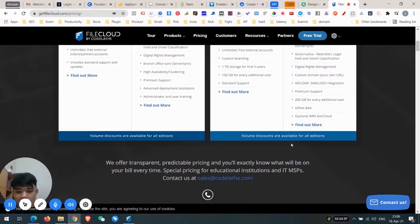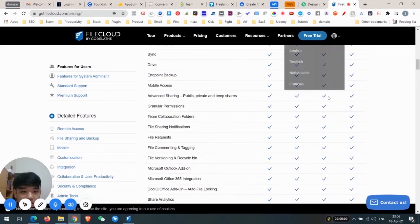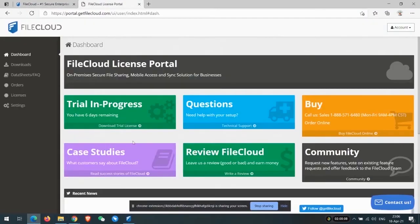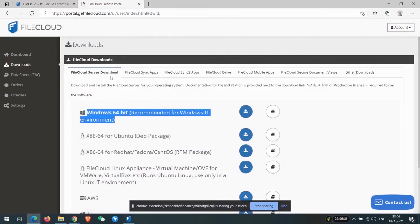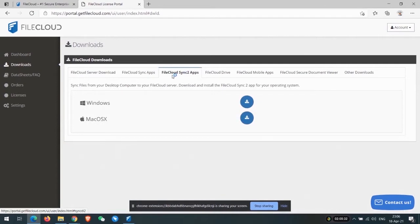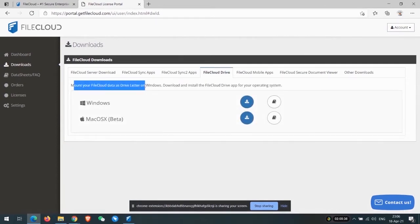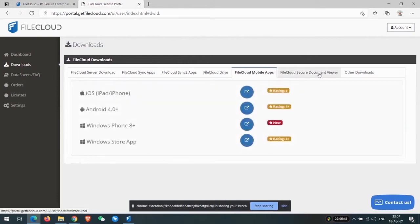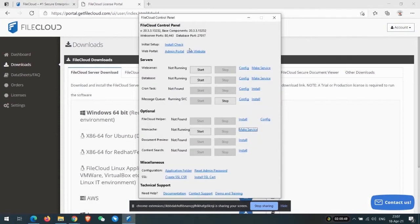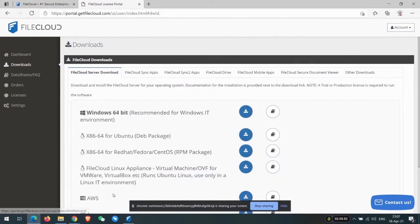You can see there's a lot of storage options. This is the dashboard. I've tried it for around eight days of the 14-day free trial. Go to Downloads and download the Windows 64-bit FireCloud server. There's also a synchronization download, a tool to mount your FireCloud data as a drive letter — which I'll be showing in this video — mobile apps, a secure document viewer, and add-on downloads.